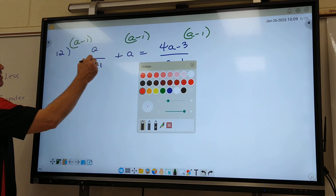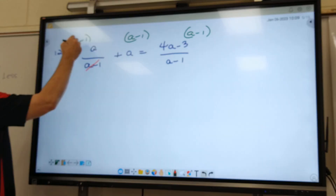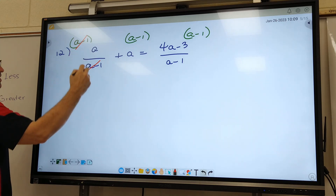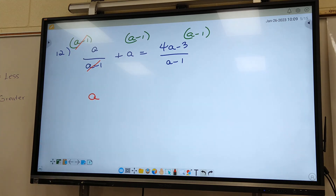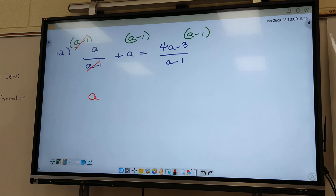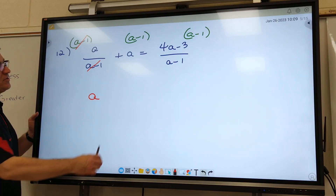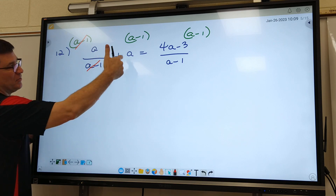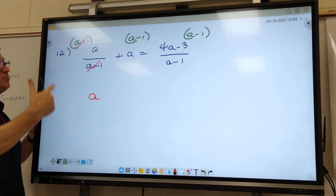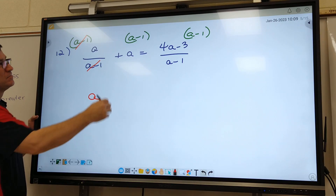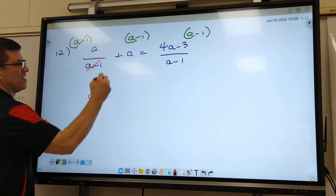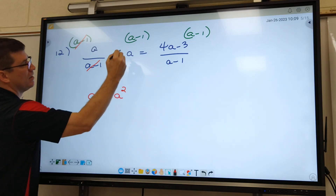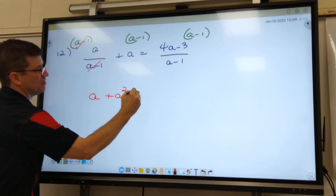What cancels out on the first one? A minus 1 cancels, right? So I just bring down the a — I didn't have anything left over to multiply it with. Does anything cancel out on the second fraction? No, because there's nothing on the bottom. So what do you bring down? A times a is a squared, a times 1 is 1a.